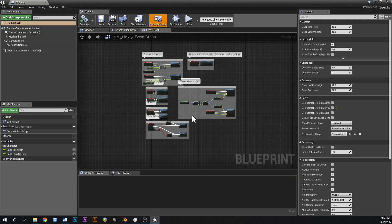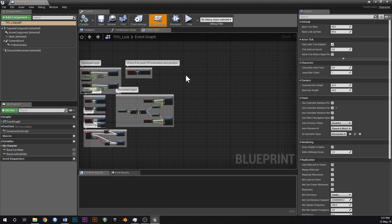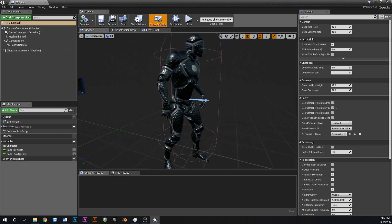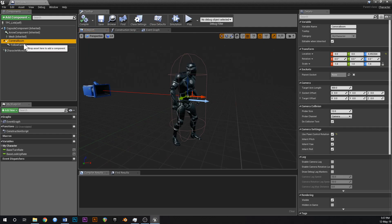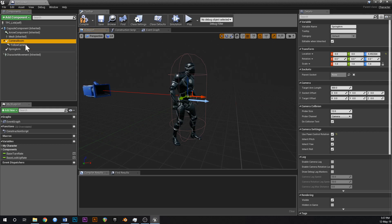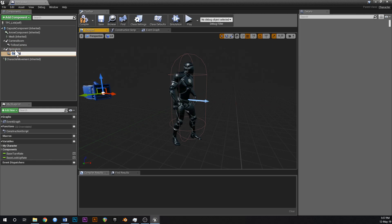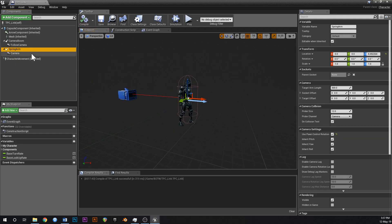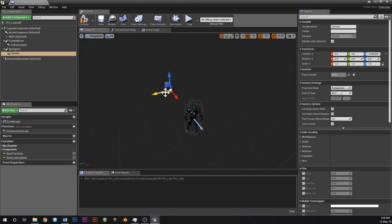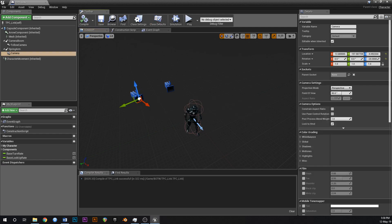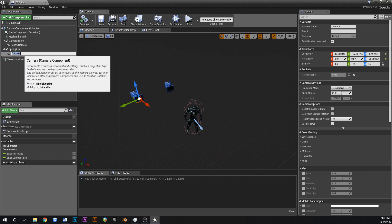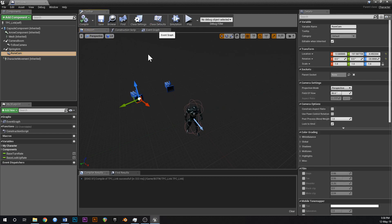Now let's set up the mechanic to switch to a reticle view. You'll notice in Breath of the Wild the camera kind of changes when you activate a rune because the reticle appears on the screen and you can take aim - that's what we're going to set up first. Let's copy the camera boom or spring arm, and also copy the follow camera and attach that to the new spring arm. We'll put this camera offset to the side, and we're going to call this RuneCam. This is the camera we're going to use when aiming.